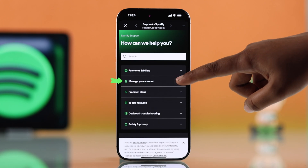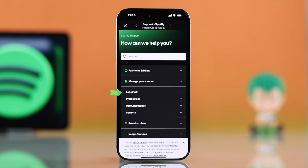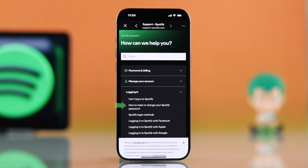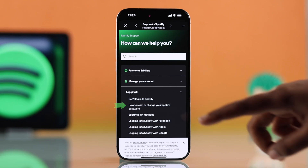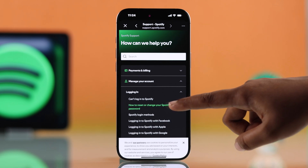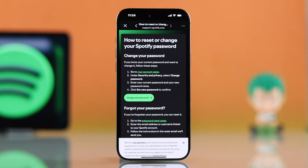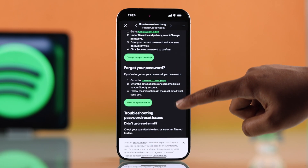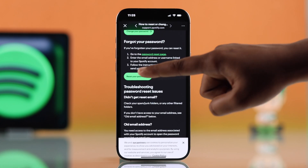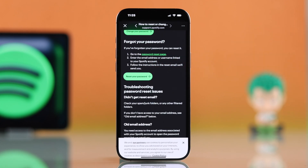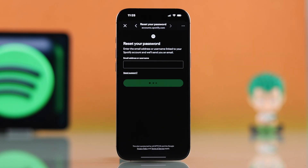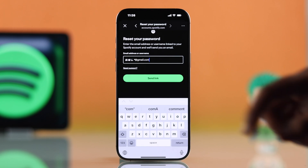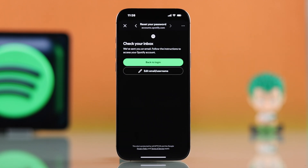Now select manage your account. Under logging in, go to how to reset or change your Spotify password. On the next page, you will find the option to reset your password. Go ahead and select that.